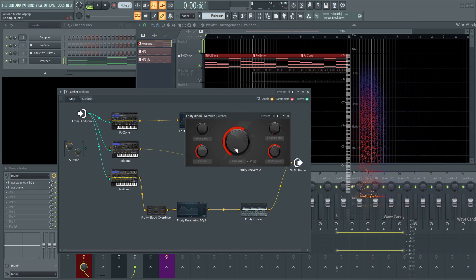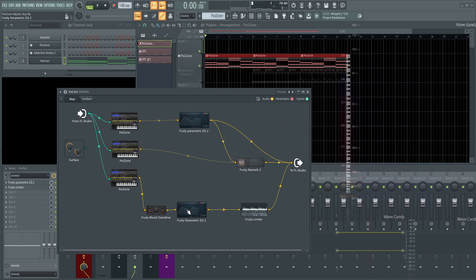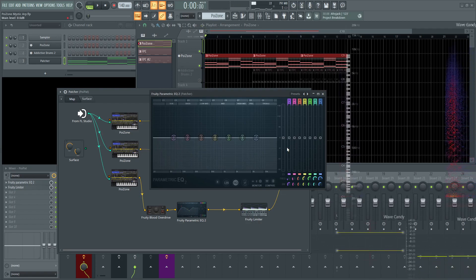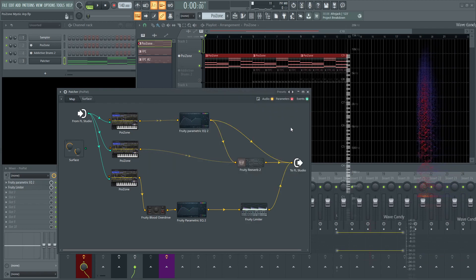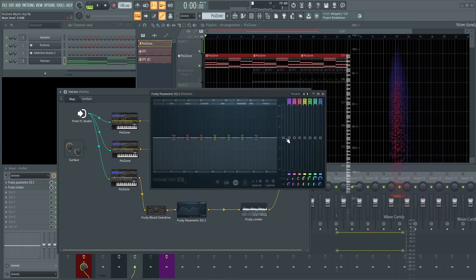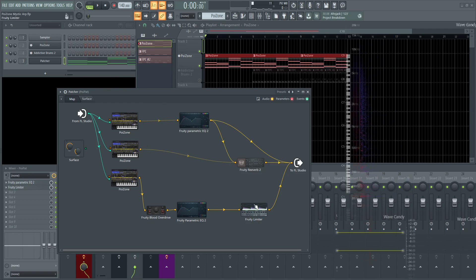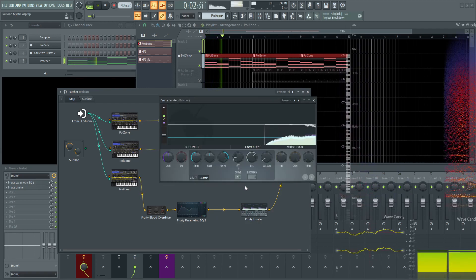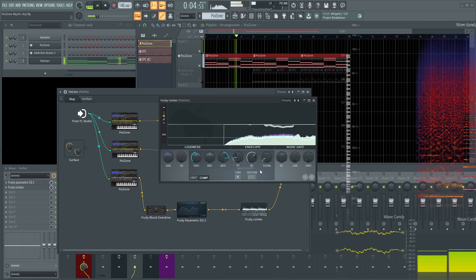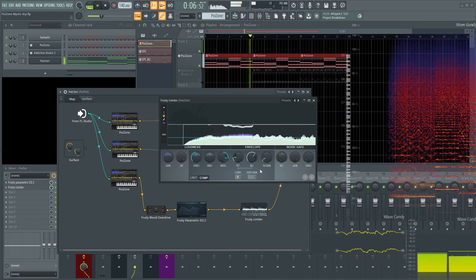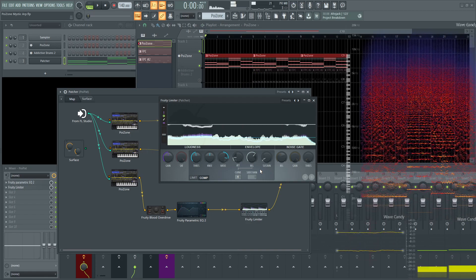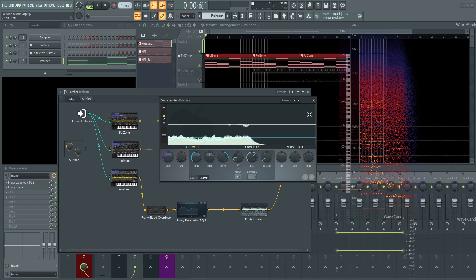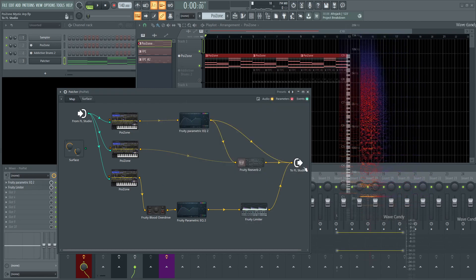This one's going to Fruity Blood Overdrive, which is one of my favorite distortions in FL. Then it goes to an EQ after that — I don't think I really did anything there, it didn't feel necessary. You could use it as a level control if needed, but there are already level controls here. Then it's going into a compressor — just minimal compression to soften the sound a little bit and keep it under control. Then everything goes to the output.